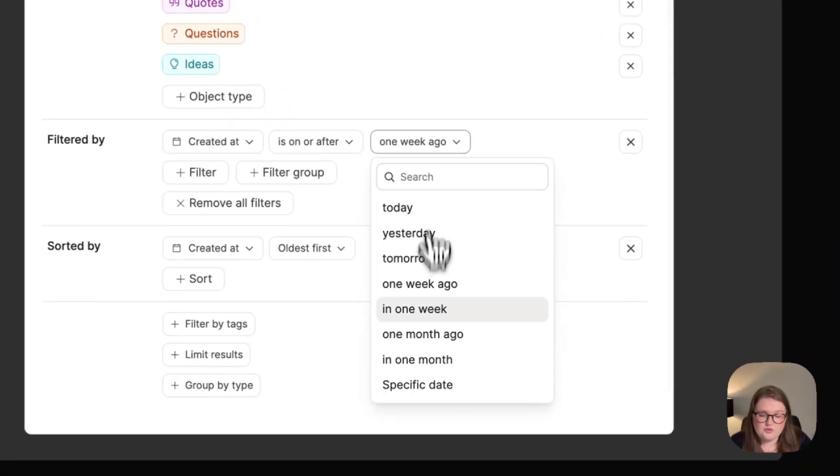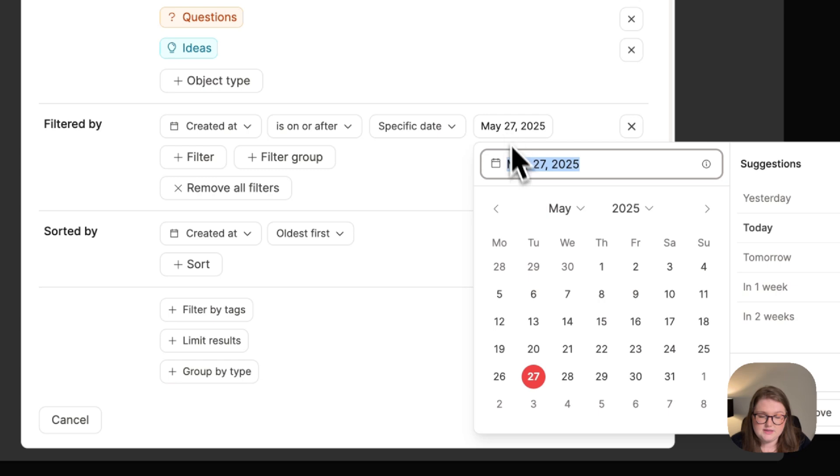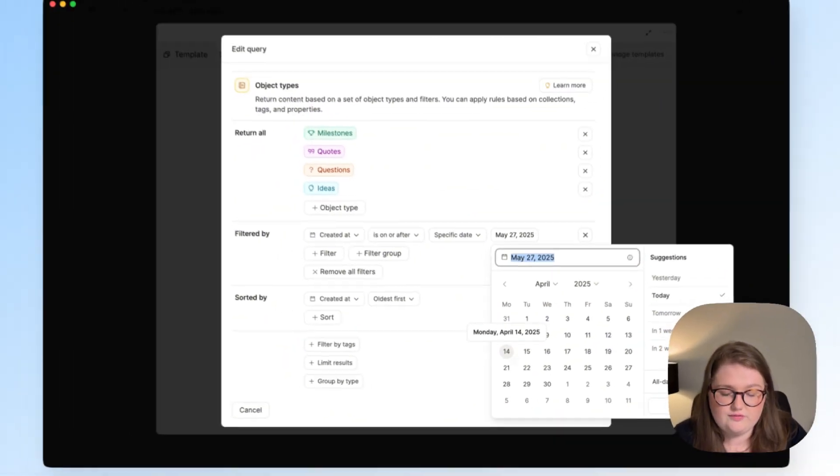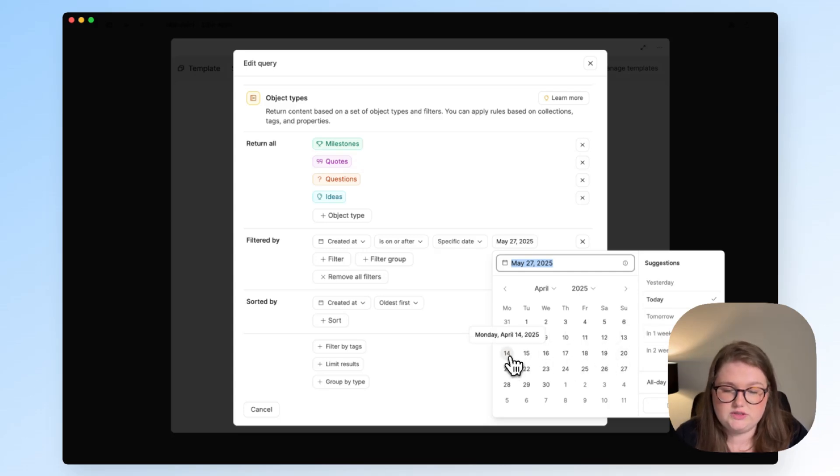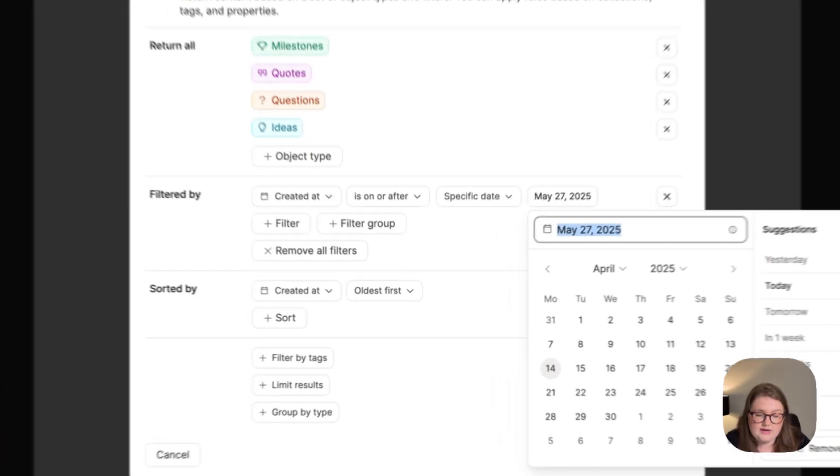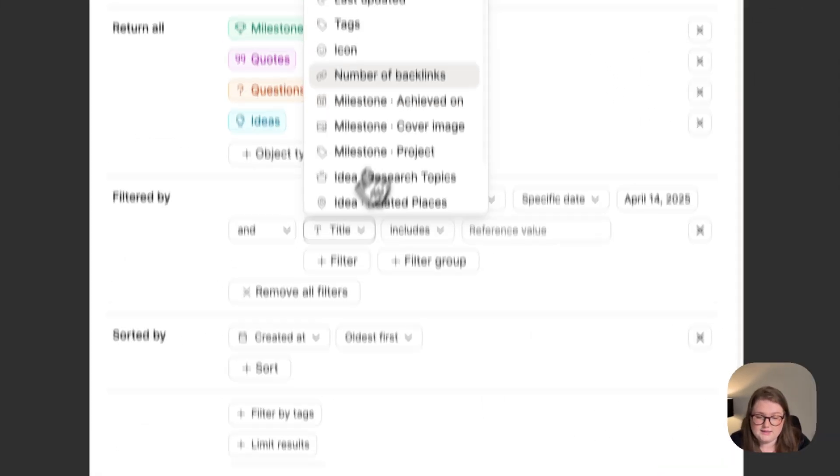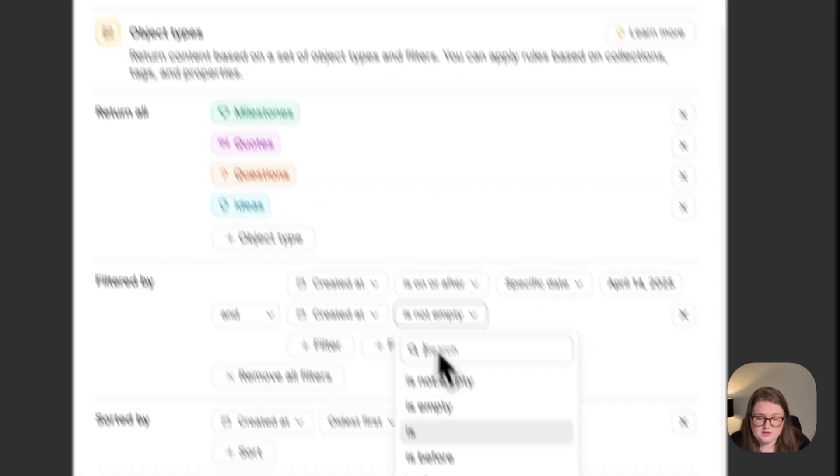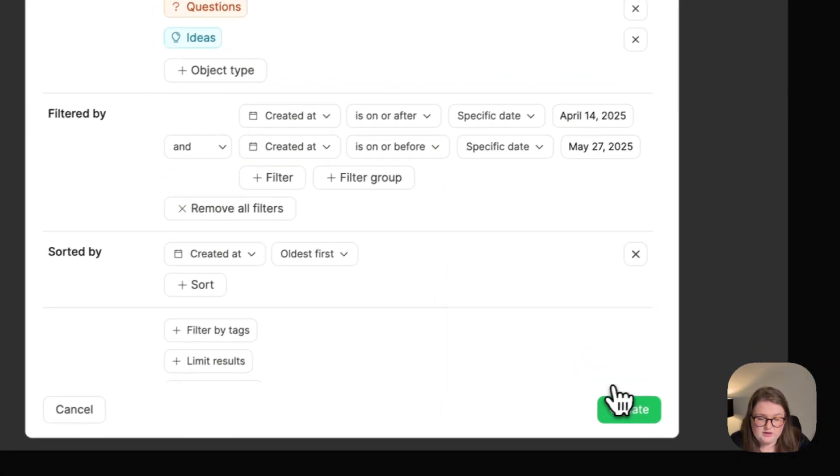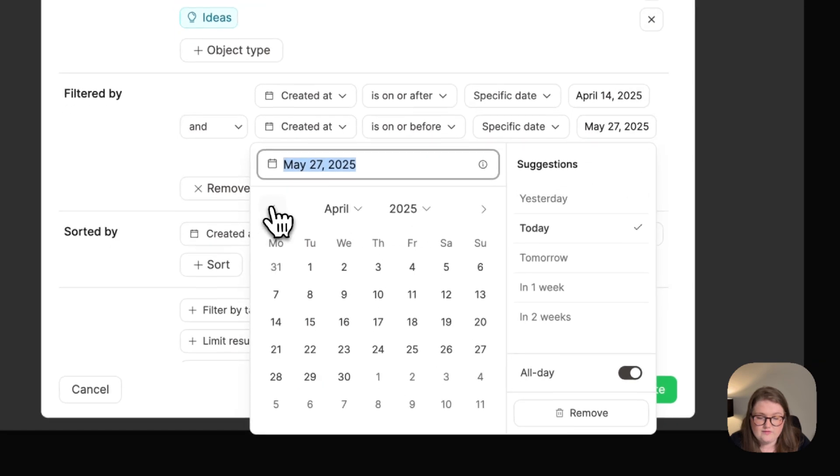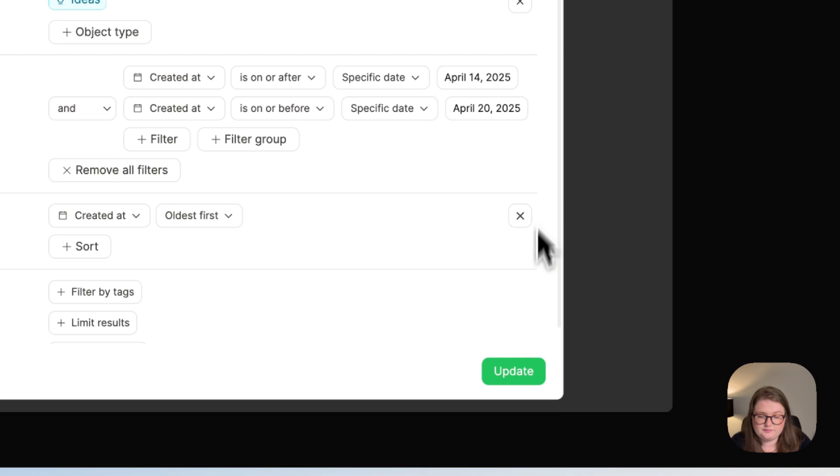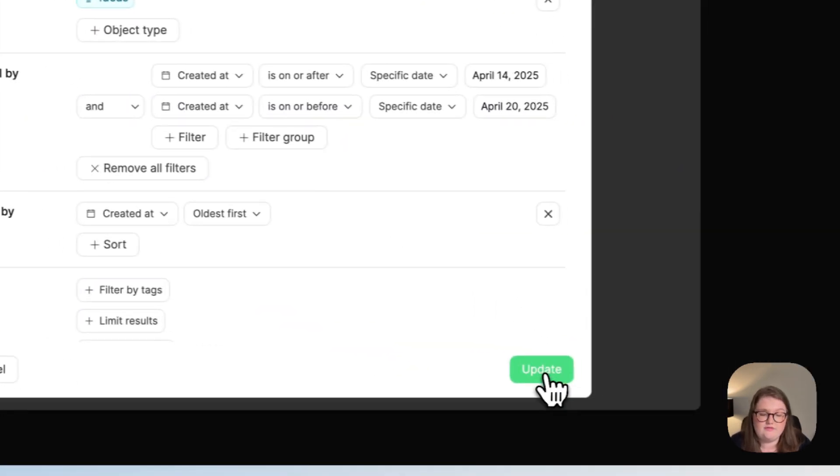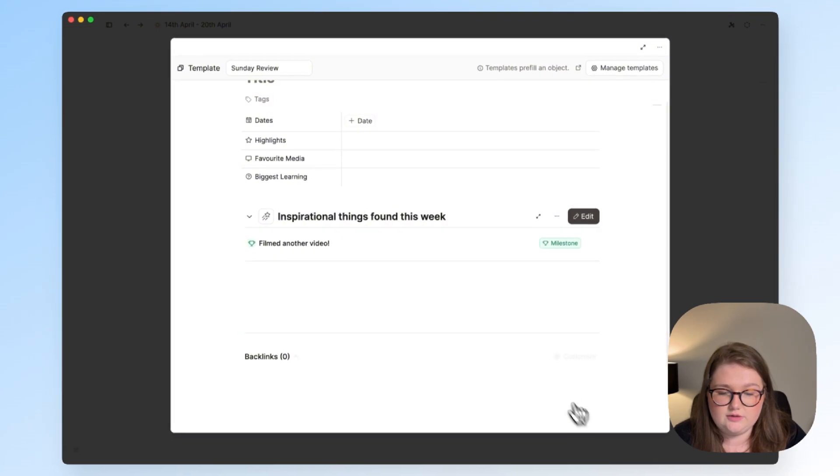But you can actually, if you're in this position, just choose a specific date. So the review that I'm looking at, I'm looking for anything created in this week of those types. So I want the created at date of these objects to be on or after the 14th of April and for it to be created on or before the Sunday of that week. And I have it sorted by the oldest thing created first. I can click update.